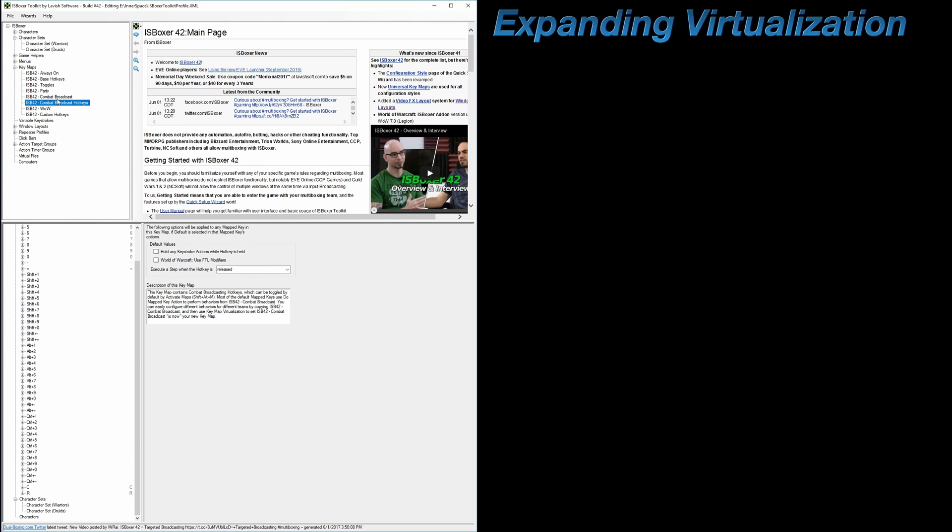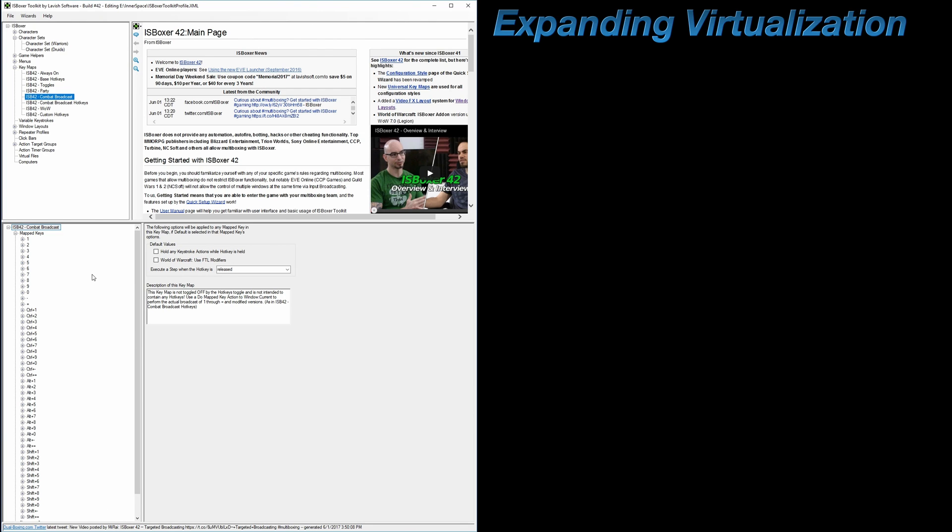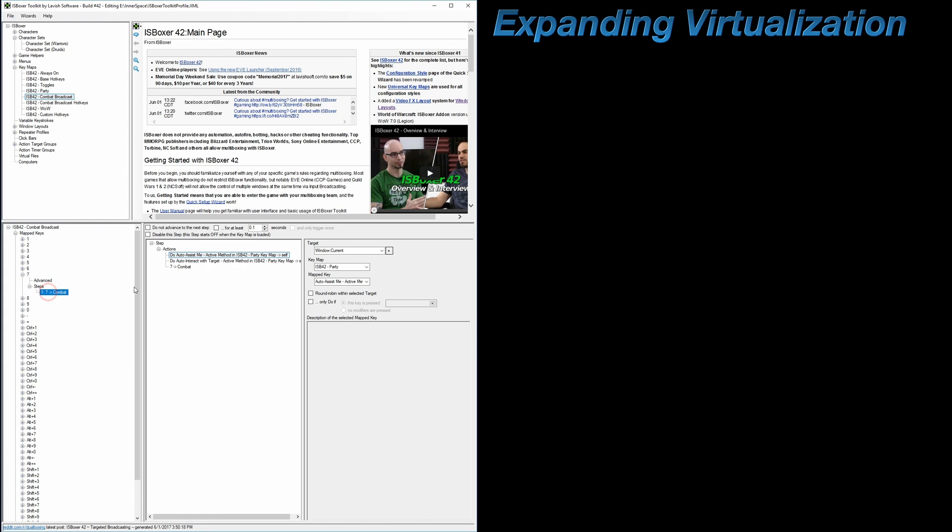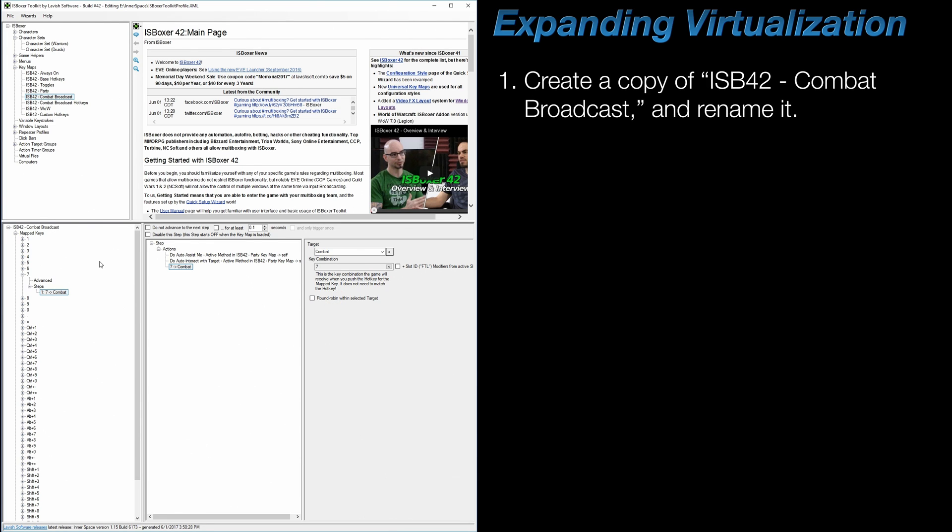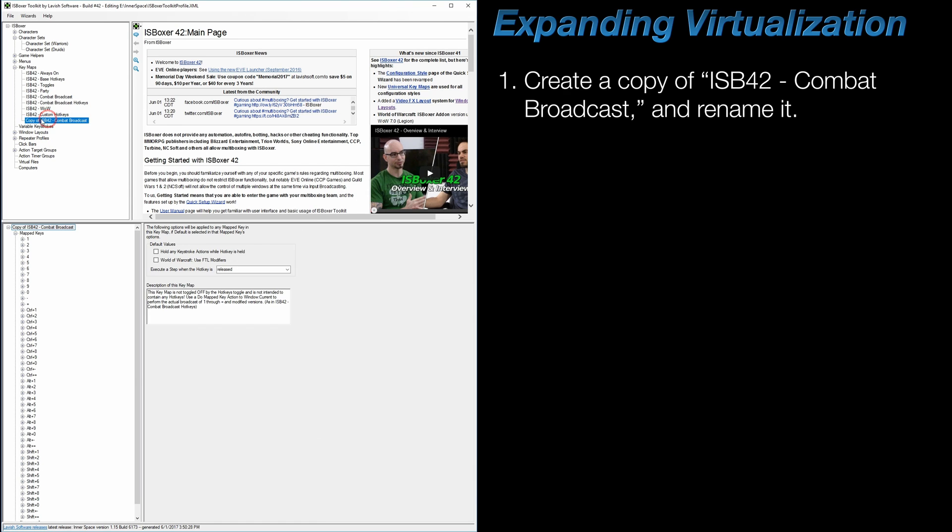So let's say I want to configure Combat Broadcast differently for my second character set. This poses a problem because any changes made in the keymap itself will affect all character sets attached to it. For example, if I go into one of the mapped keys and enable round robin, then both character sets are going to be affected by this when pressing the hotkey, and that's not necessarily what I want. So in order to get around this, what we need to do is create a copy of the ISB42 Combat Broadcast keymap and then rename it.